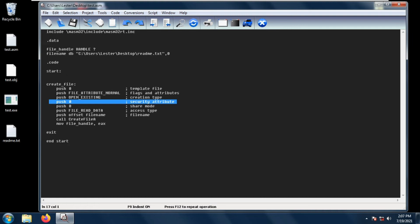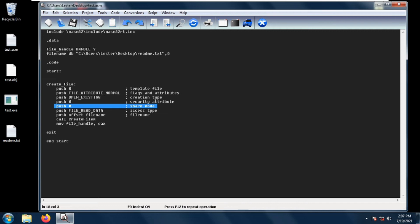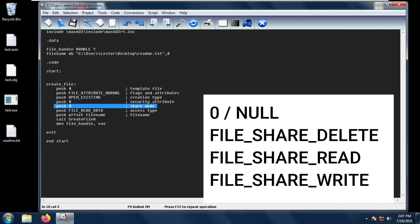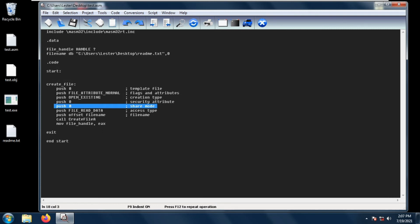Next is the share mode. The share mode is basically the sharing mode of a file or a device which can be read, write, both, delete, or none. There are four possible values for the share mode: zero or null, file share delete, file share read, or file share write. Again for more information about this just look at the description below.